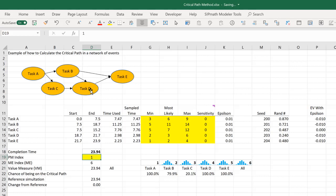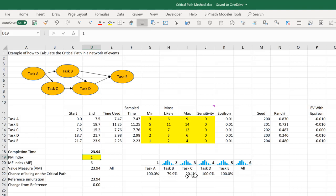D will always be on the critical path, as will E and A. And that's what we're seeing here in these results. But how do we calculate these numbers?